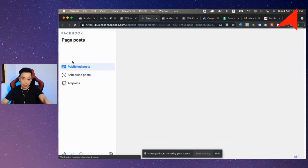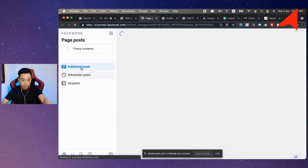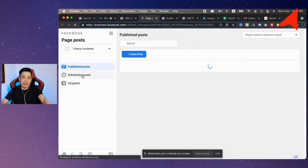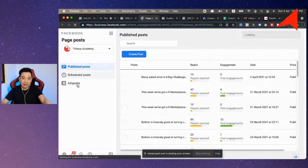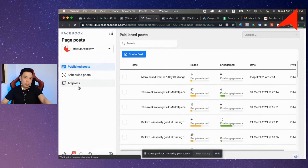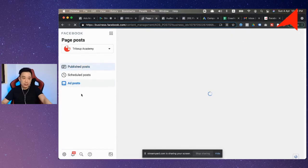Okay, and then you will show all the posts that are actually published. So let's say this is your published post, and then these are your scheduled posts if you have them, and then here are your ad posts.